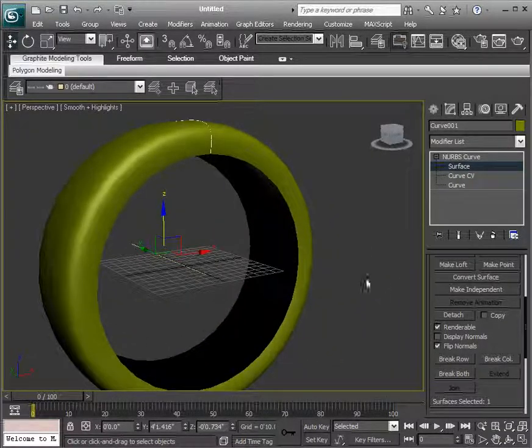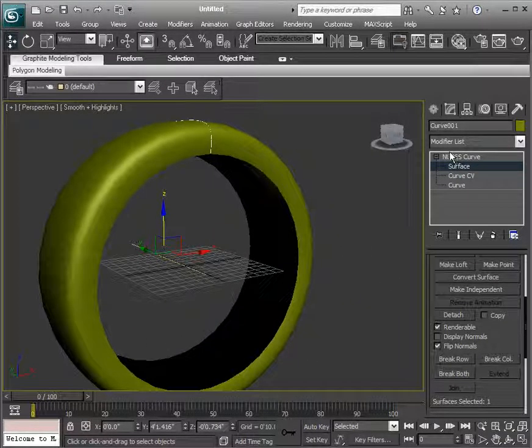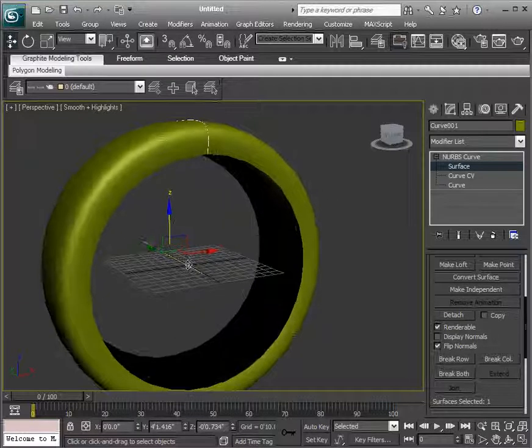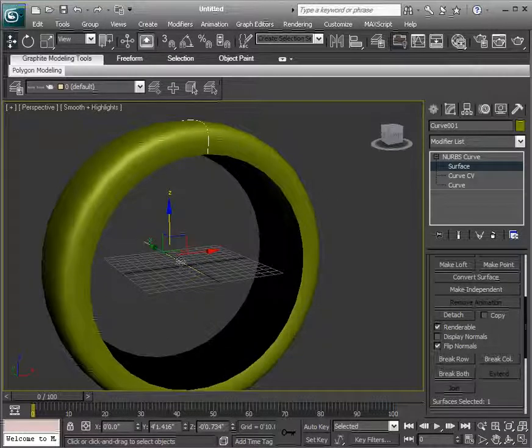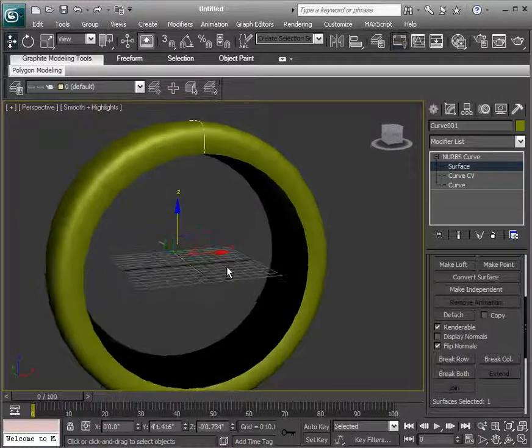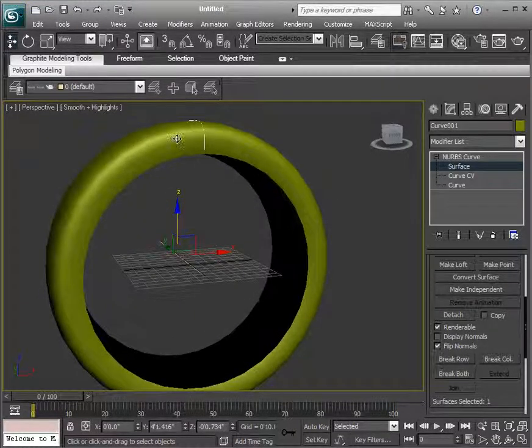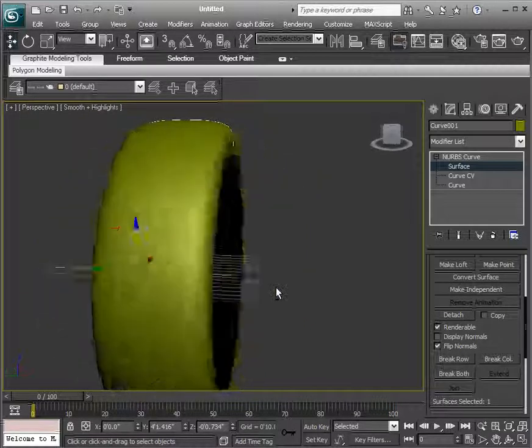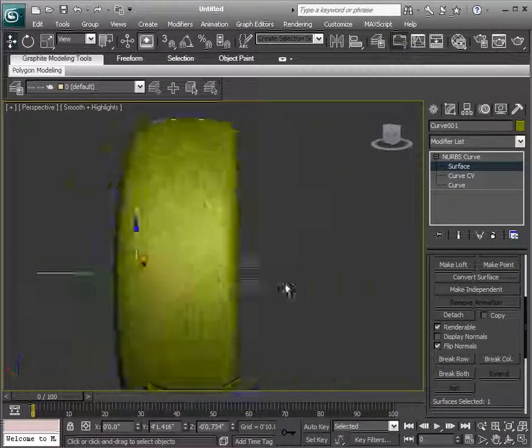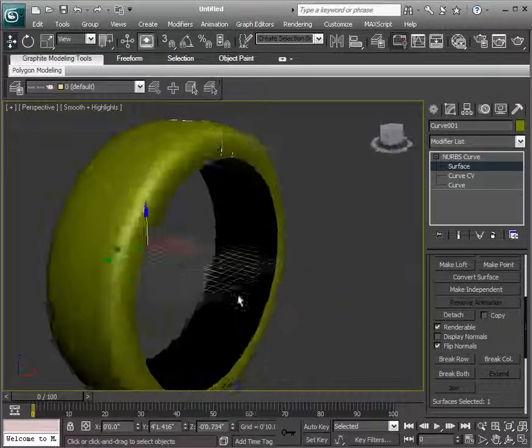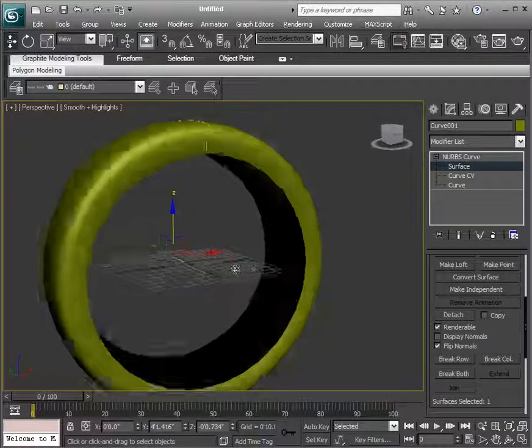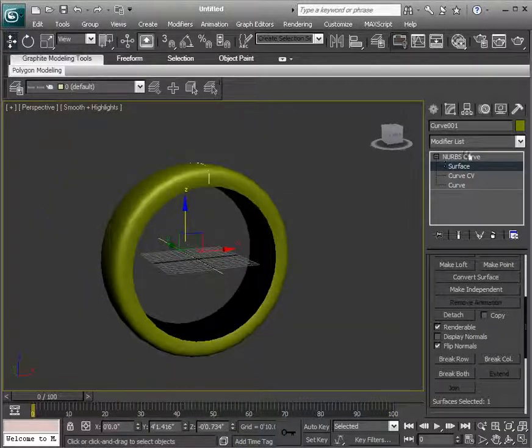So what's happened is it's taken our NURBS curve, it's rotated around this axis, wherever this axis happens to be, and it's created geometry as it's gone. So in this case, we're able to create this sort of a shell shape using a NURBS curve.